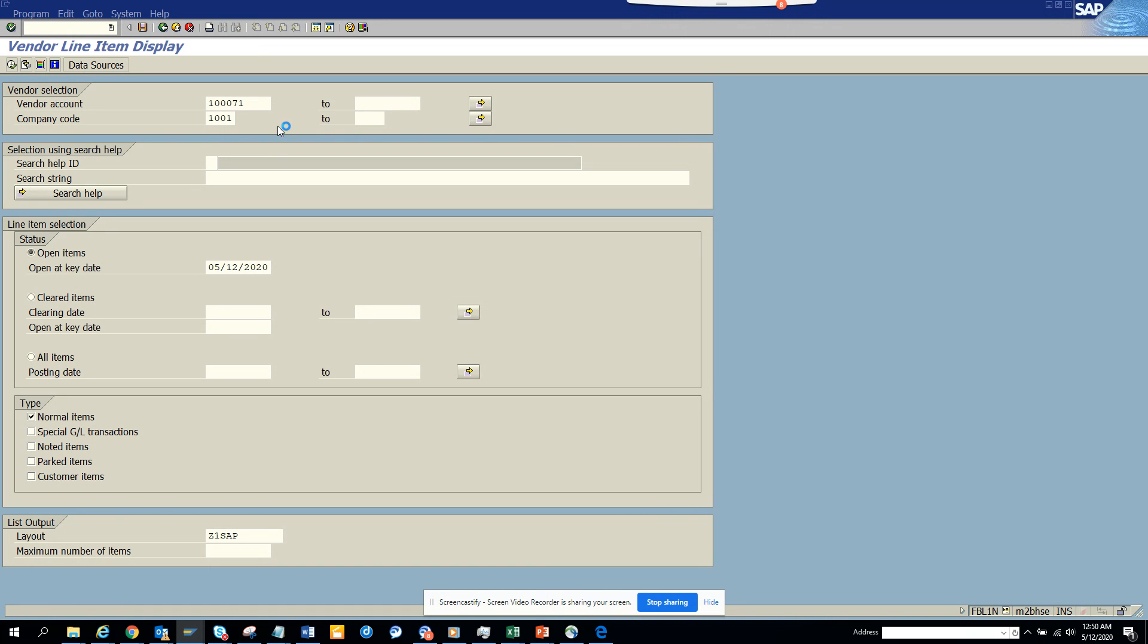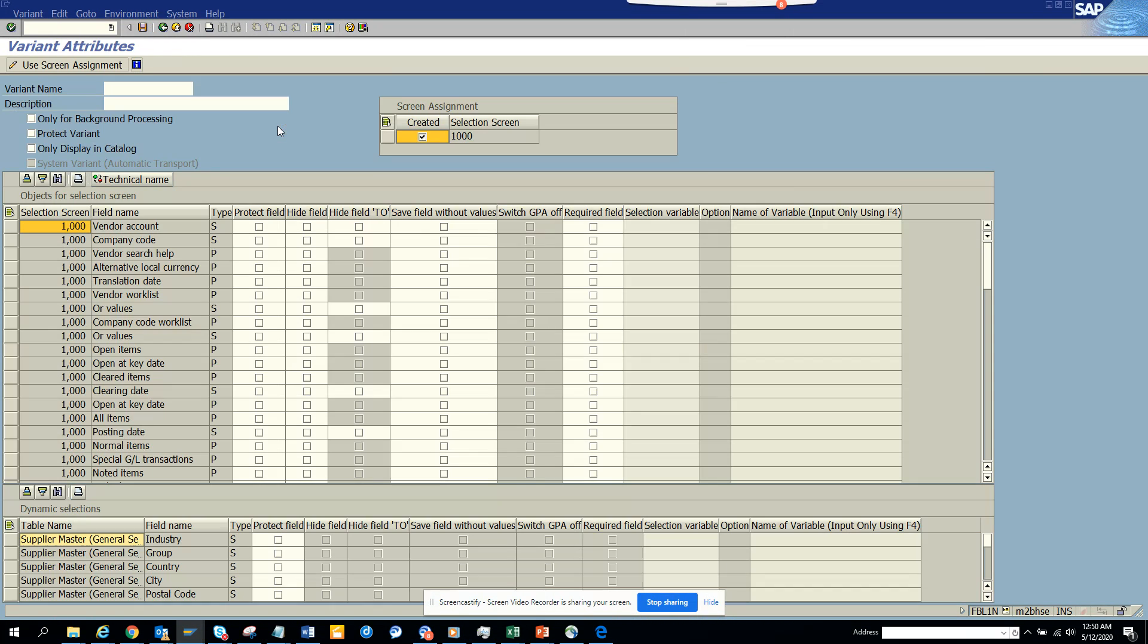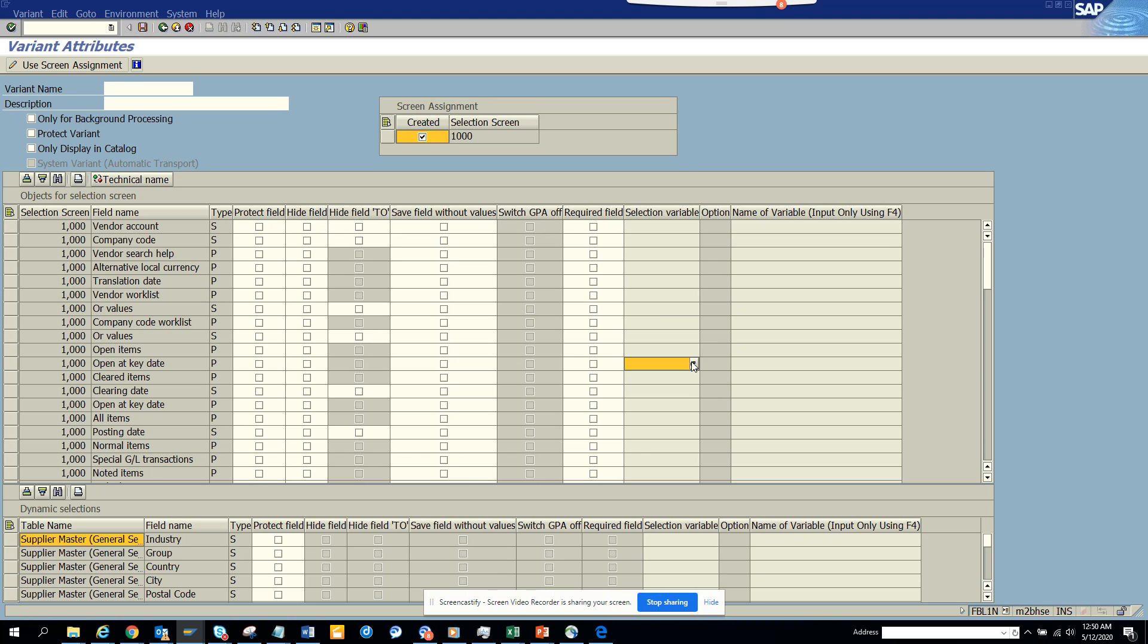And now here if you see, here you can see the different selection variables. So here what I want to do is probably the value I want to see open at key date.